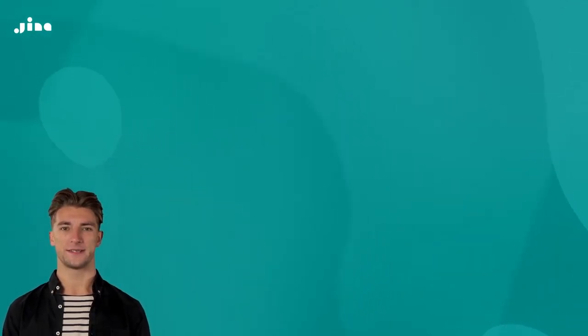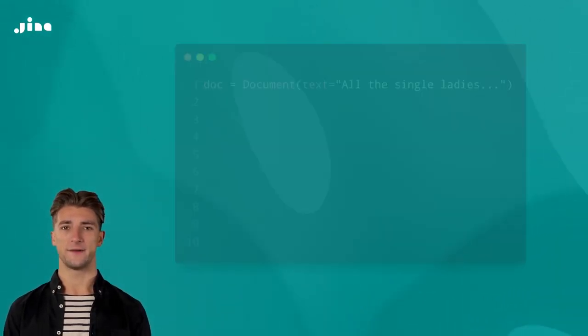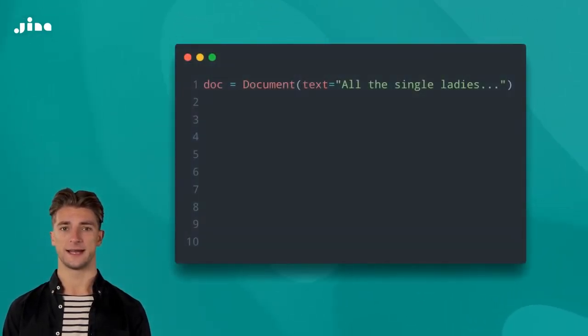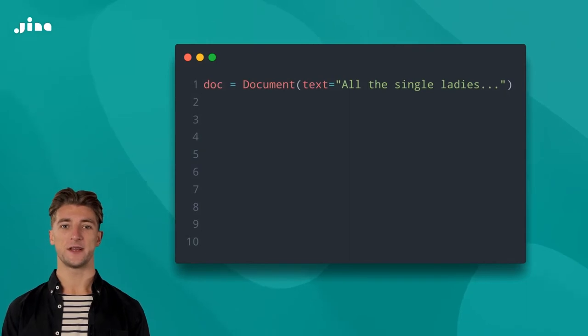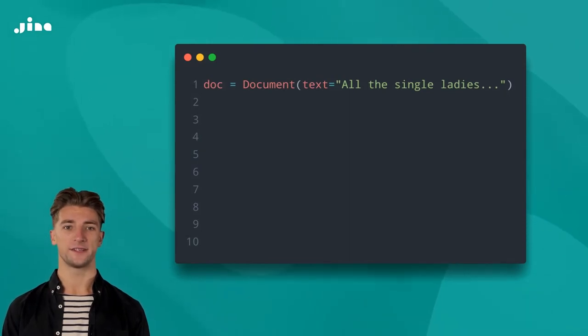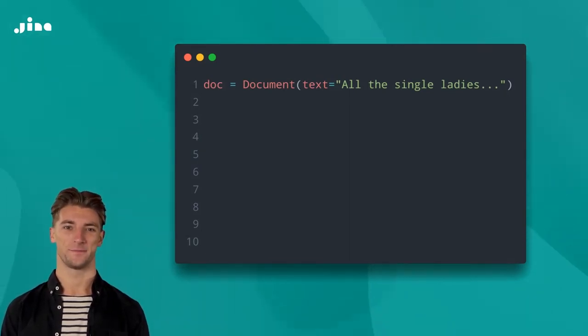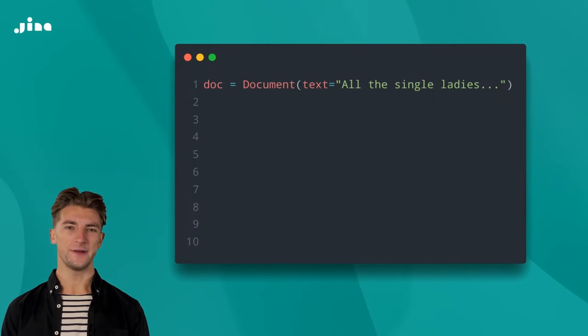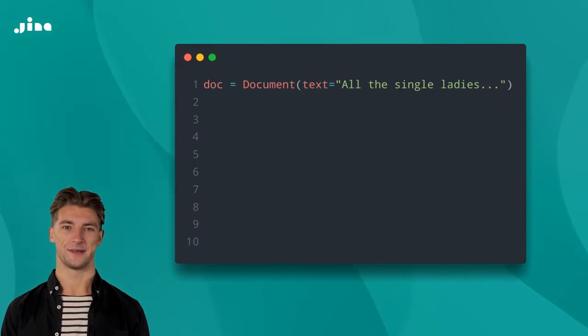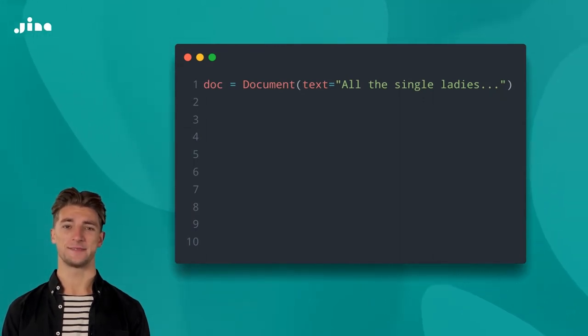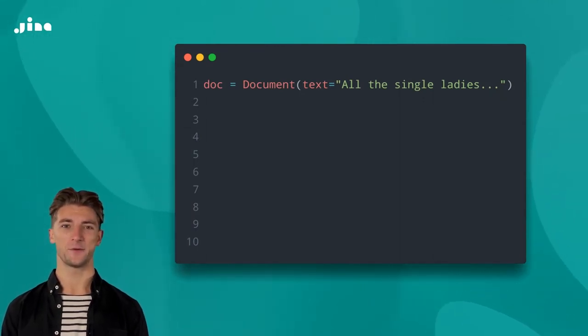In our document, we've set the text to the lyrics of Single Ladies by Beyonce. A song is about more than just the lyrics, though. Where can we store the artist's name, release date, and whether it slaps or not? That's where metadata comes in.